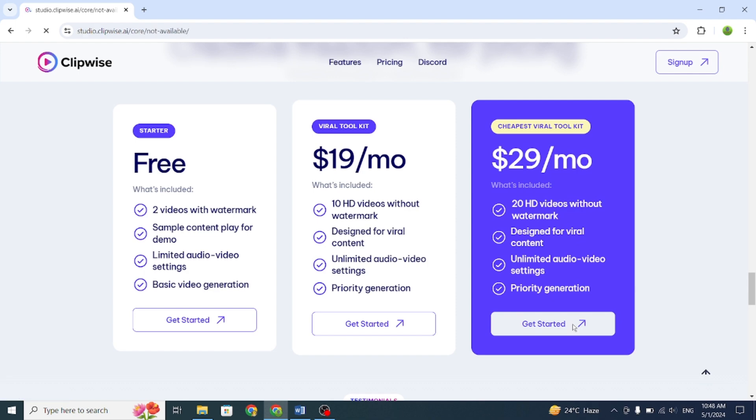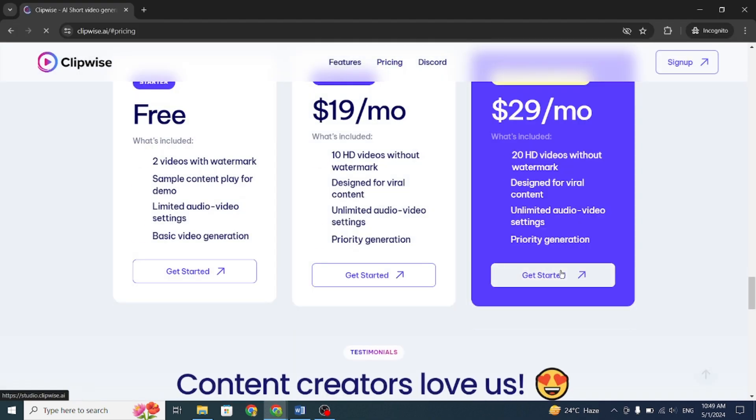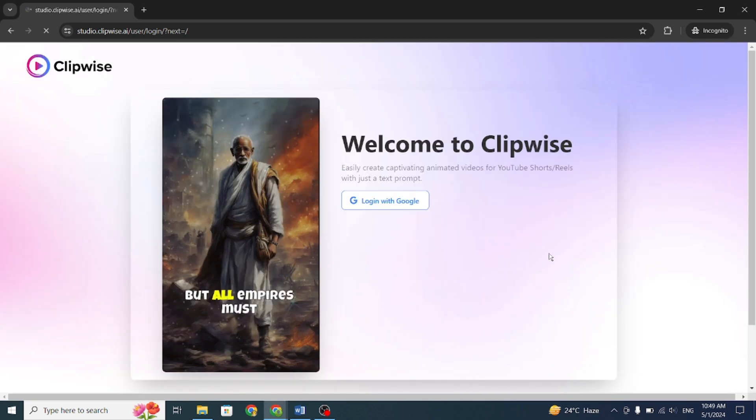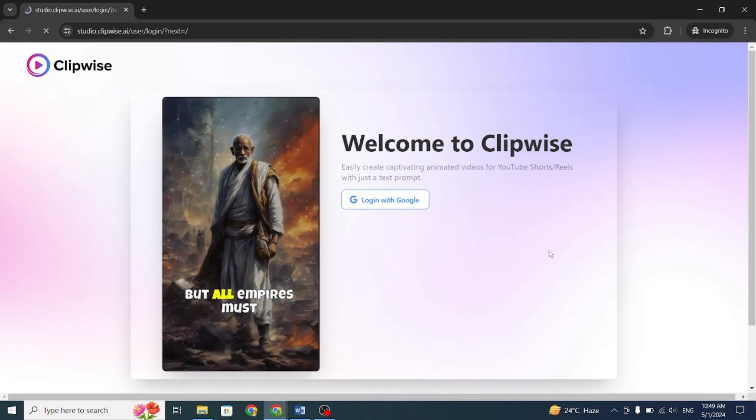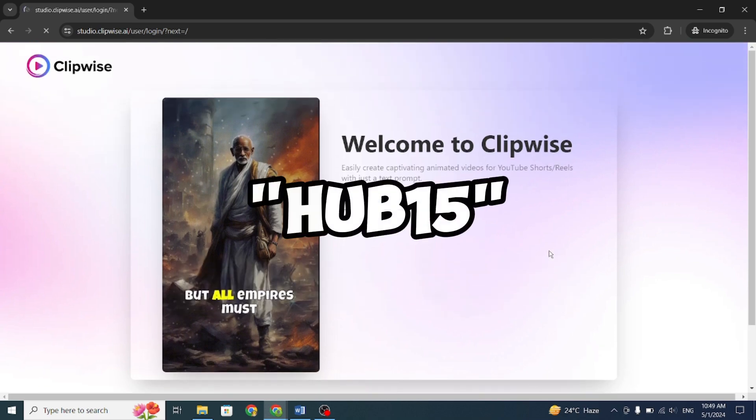For $29, you get 20 videos, which could help you reach 1,000 subscribers. To purchase, follow the link in the description. You will get 15% discount if you use my referral code, which is Hub15, or you can join with the link in the description.